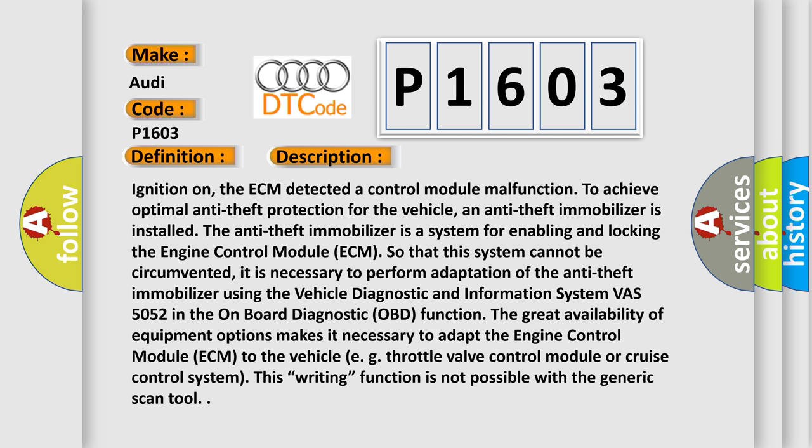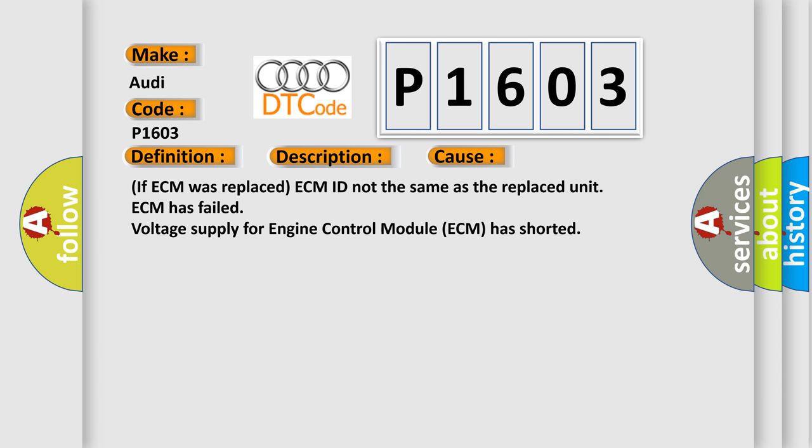The great availability of equipment options makes it necessary to adapt the engine control module ECM to the vehicle's throttle valve control module or cruise control system. If the ECM was replaced and the ECM ID is not the same as the replaced unit, or if the ECM has failed, or if the voltage supply for the engine control module ECM has shorted, these conditions apply.